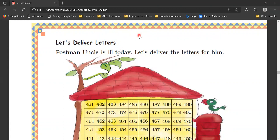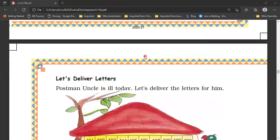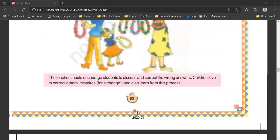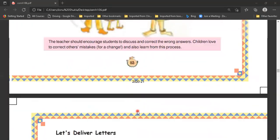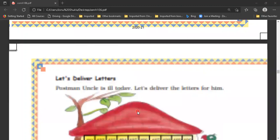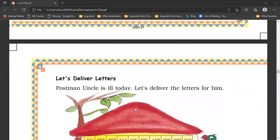Hello everyone, I hope you all are doing well. Welcome to Fun with Learning. In our last class we completed up to page number 83. Today we will be doing page number 84.